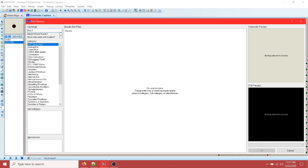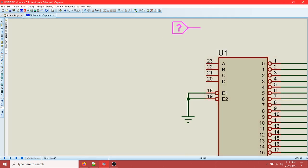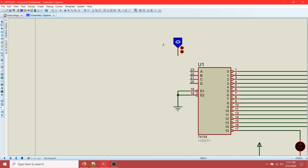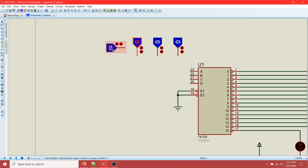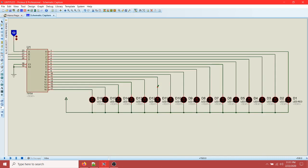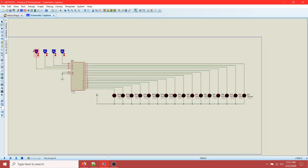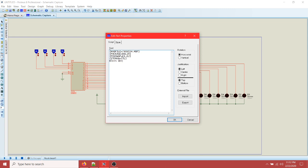Now we need the inputs. Click on this and then type 'logic state'. This is the logic state - you can use a switch or you can use logic state; I'm going to use logic state. Place this and rotate it, then place another one, and another one. Connect each logic state to the decoder inputs. These are the four input logic states and these are the 16 outputs pointed to each of the 16 LEDs.